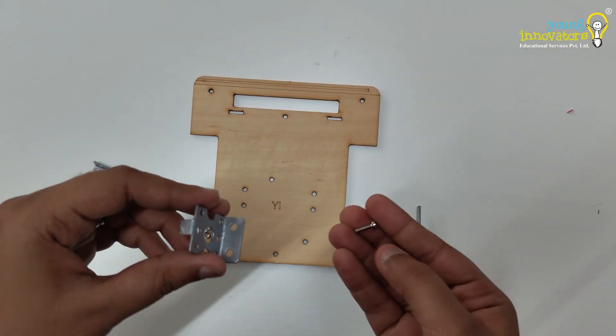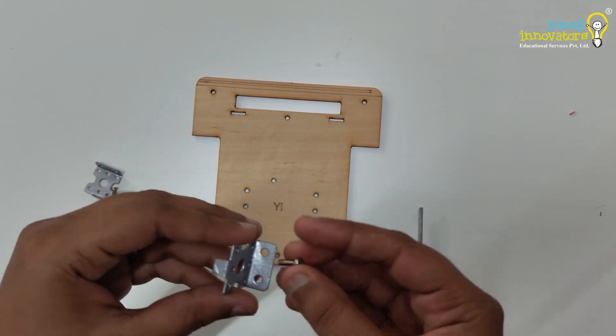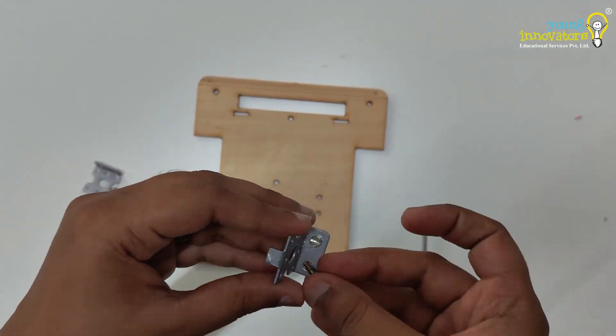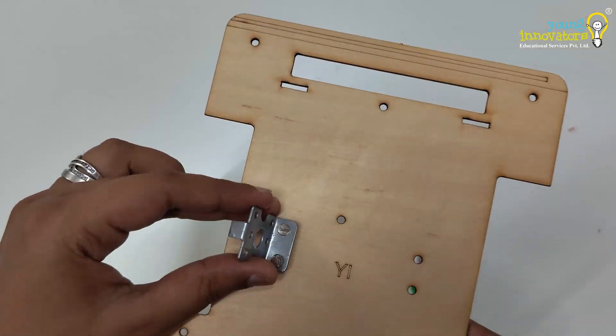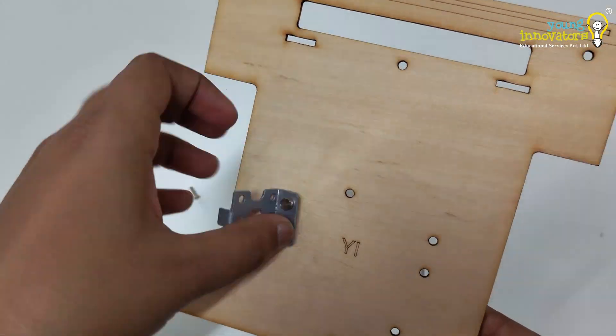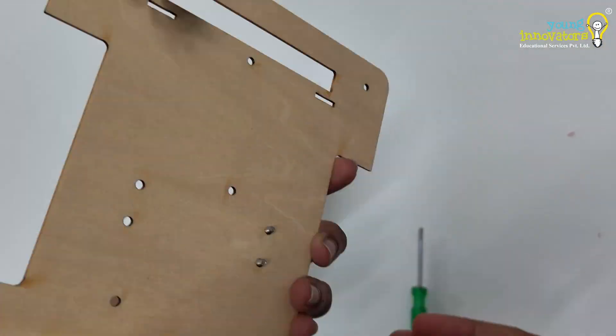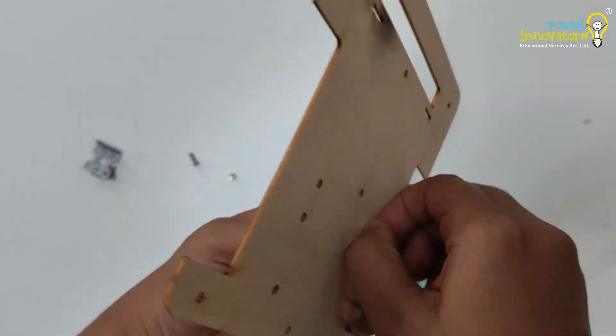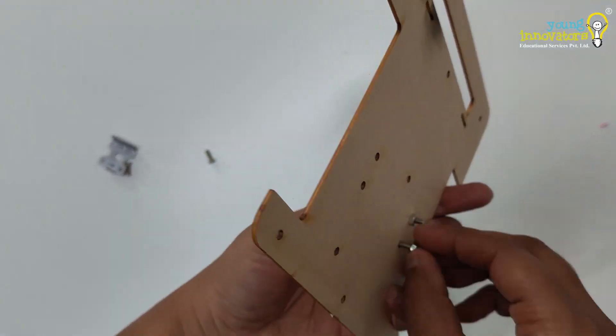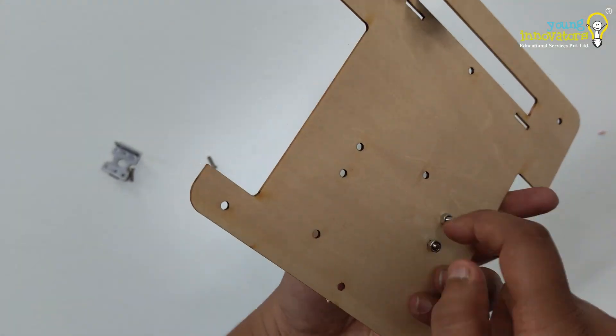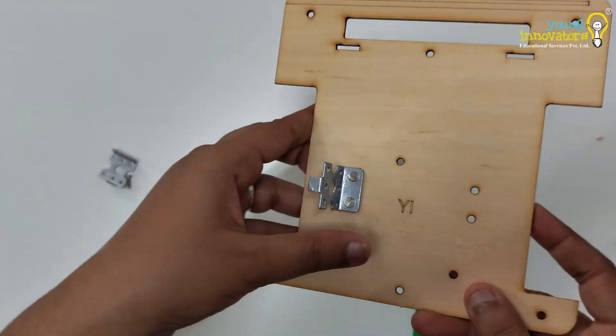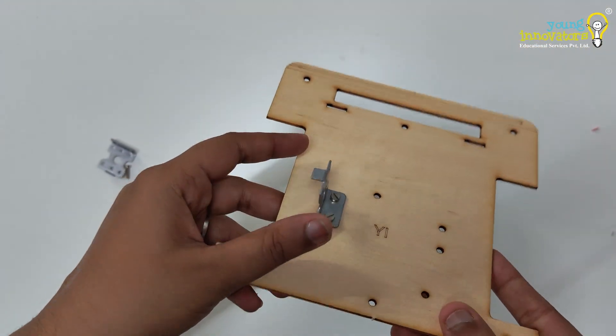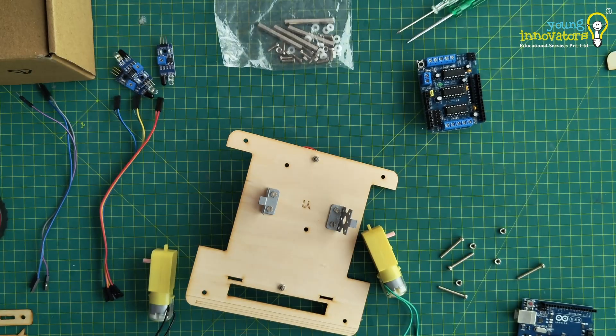Attach the motor clamp to the base of the chassis using small screws and knots. Tighten them. Make sure you attach both the motor clamps so that the holder section is facing outward.